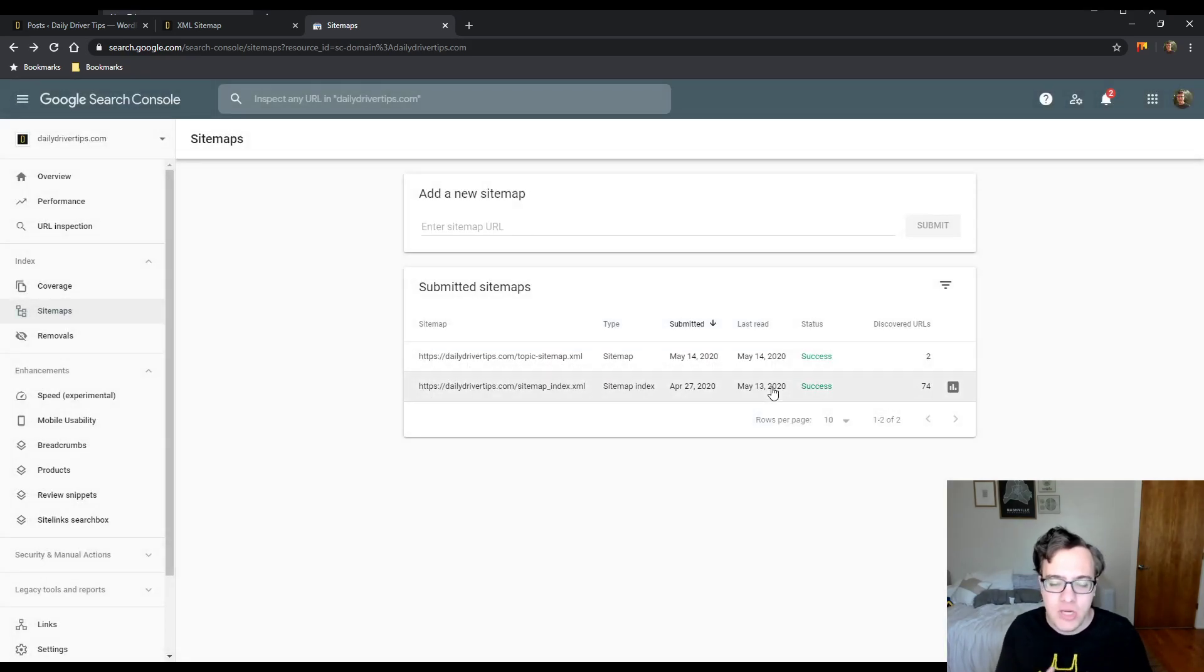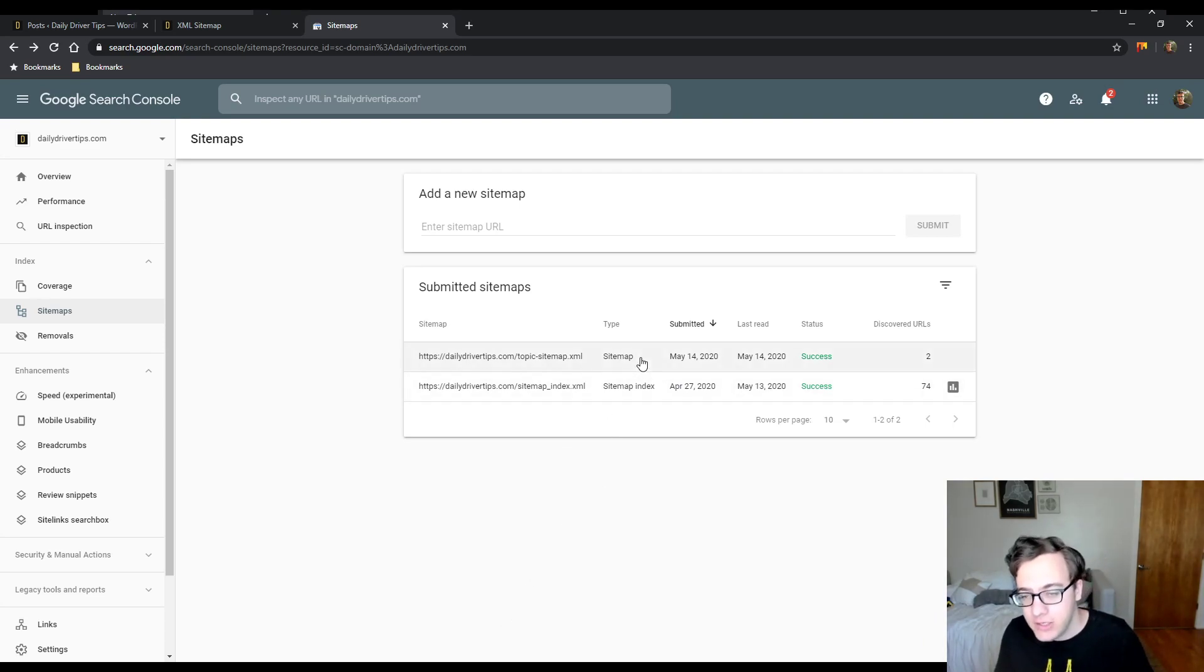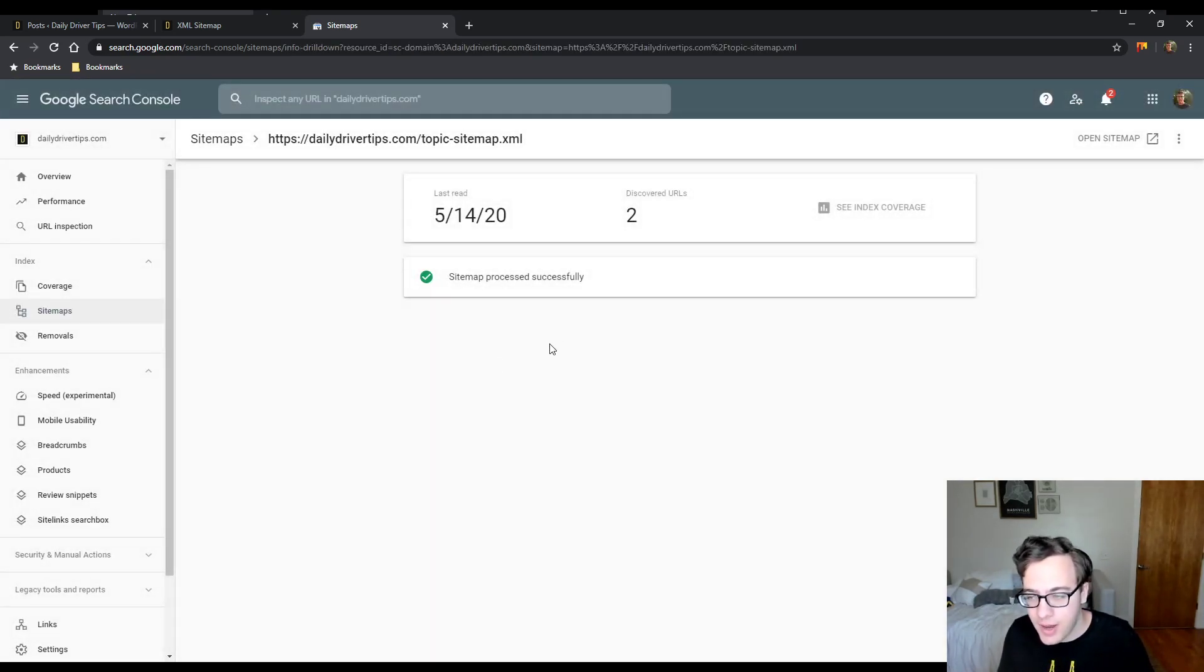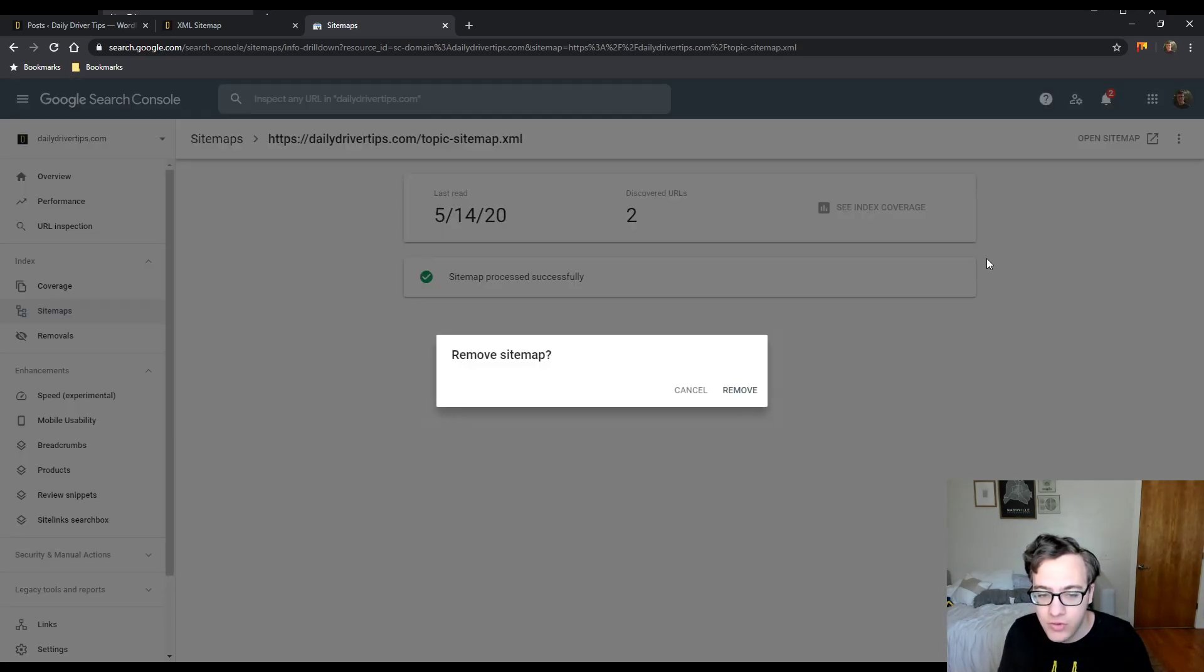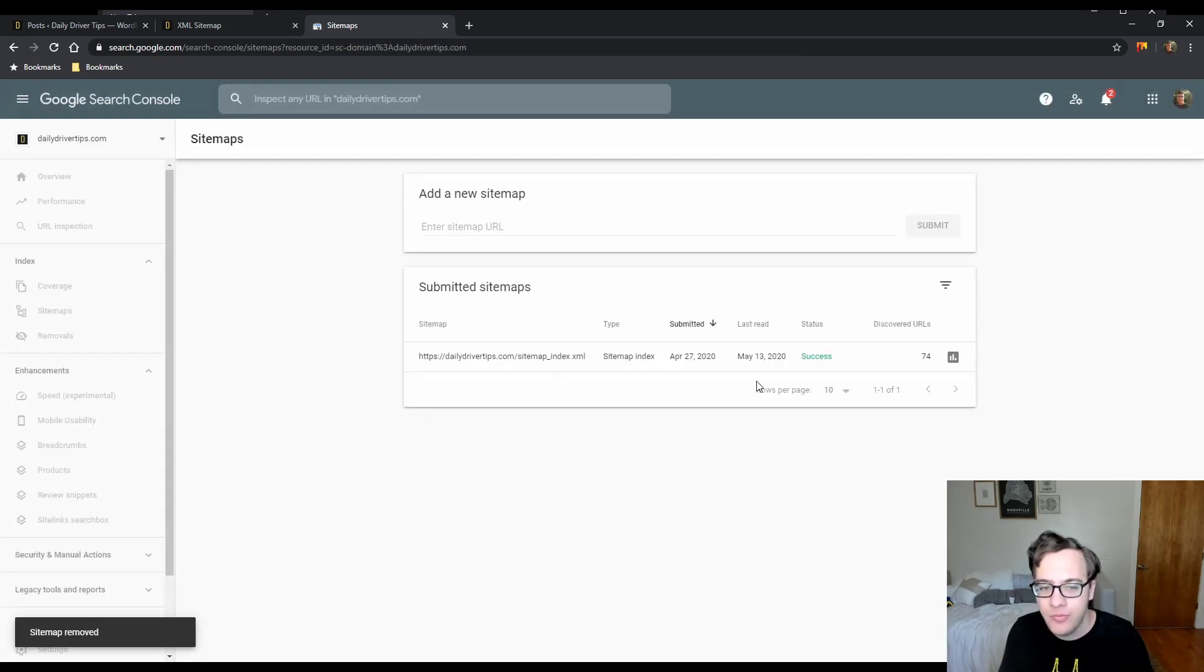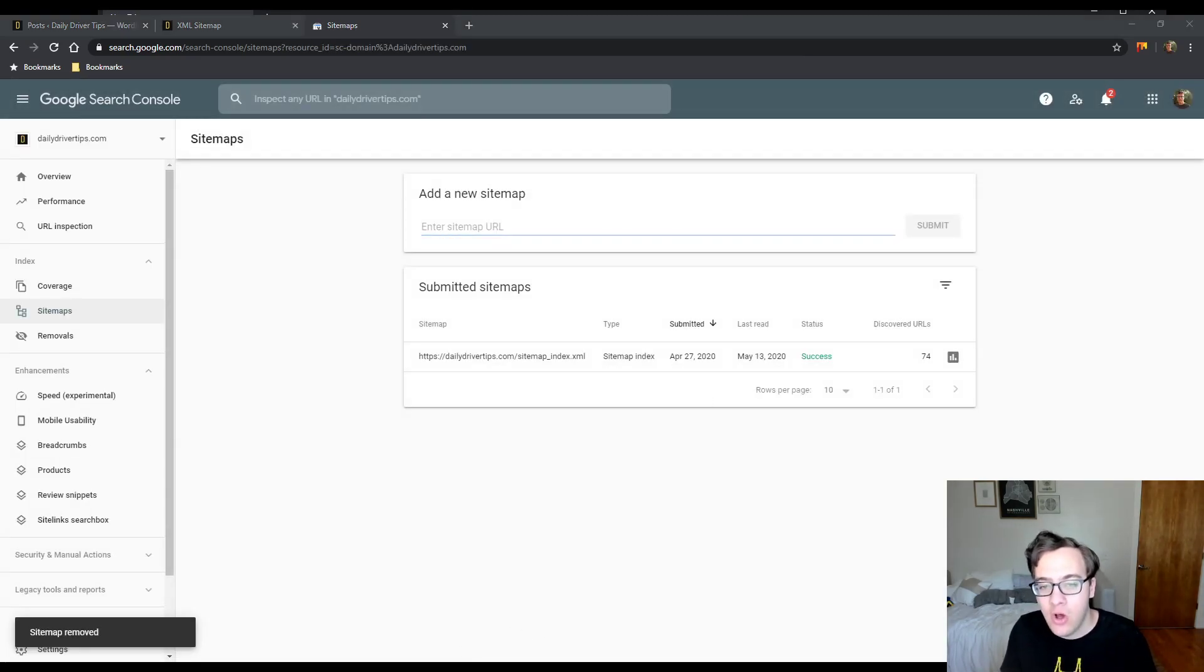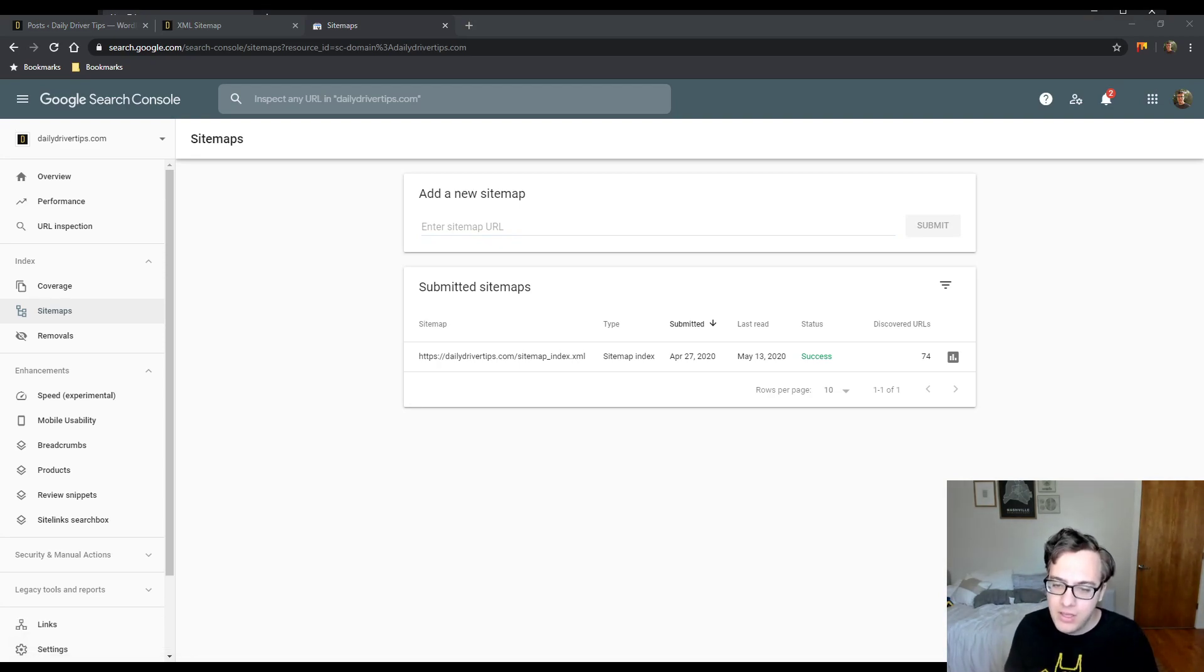You don't need to do that. How do you remove it? To do this, you actually need to click on the sitemap, click the triple dots at the top right, and then click Remove. It will prompt you to make sure that you want to remove the sitemap. You're allowed to remove the sitemap so long as it is a sitemap that appears in the sitemap index file.